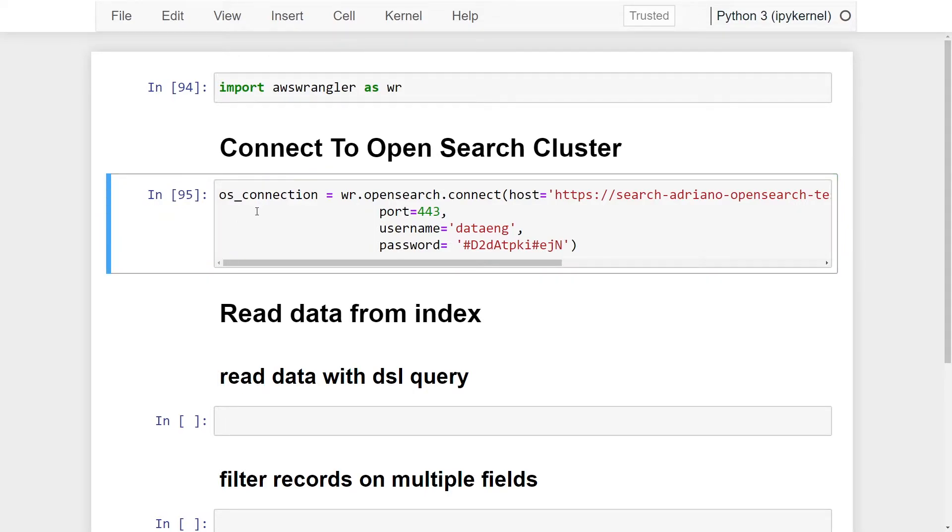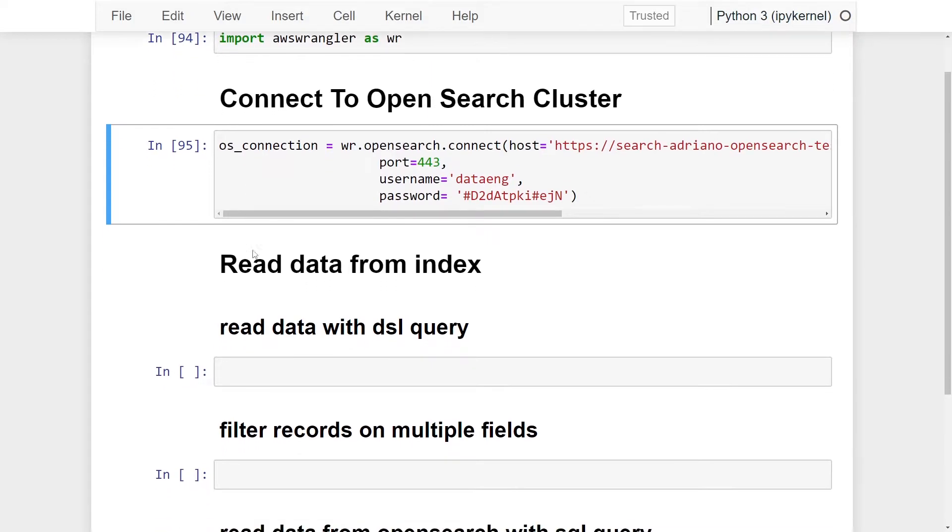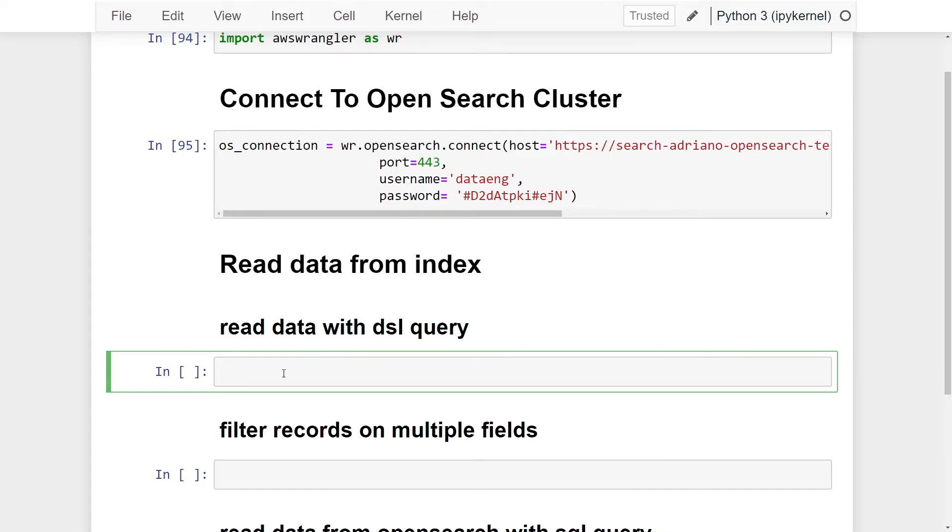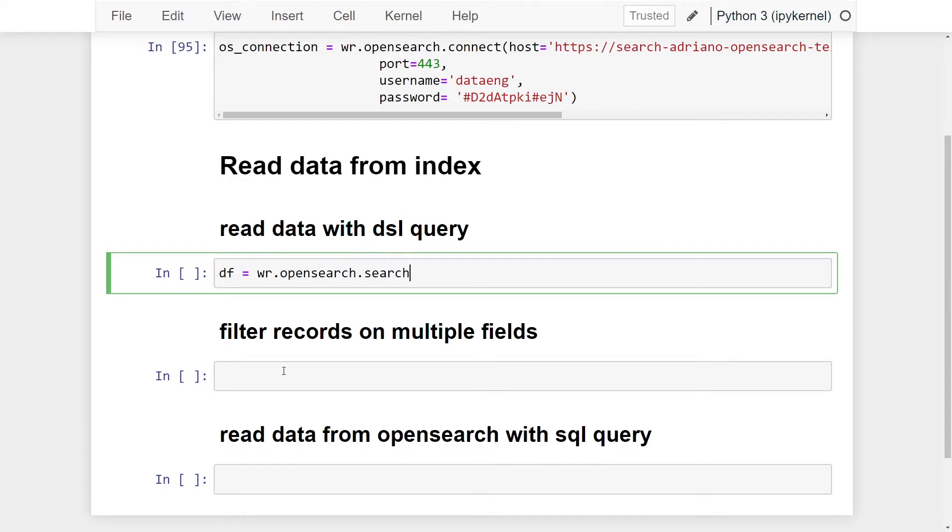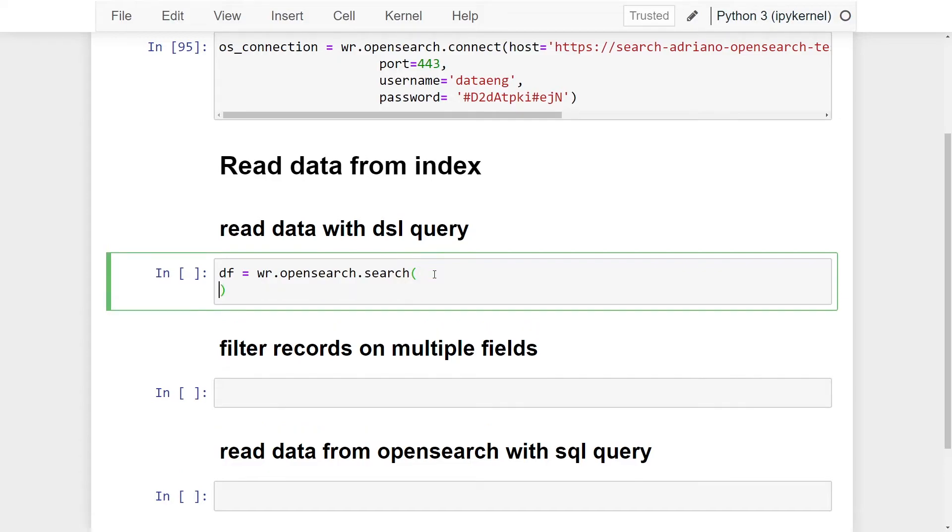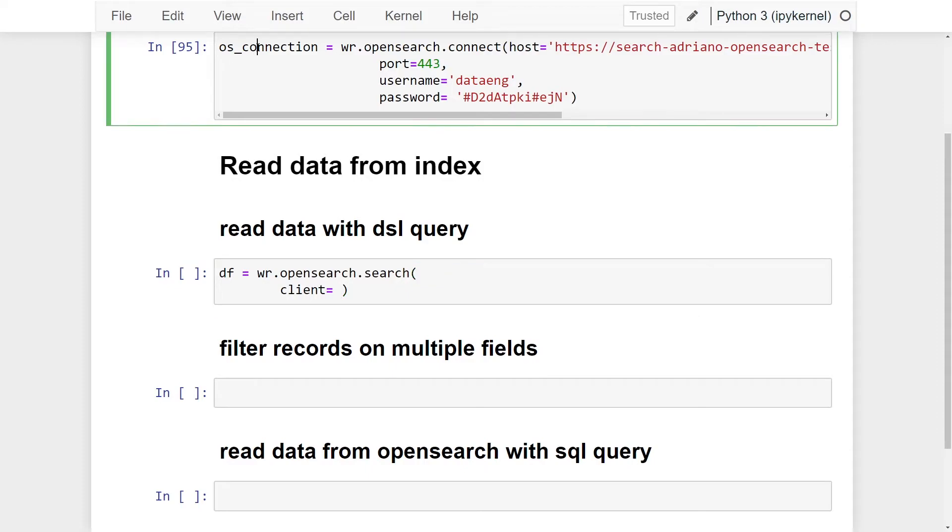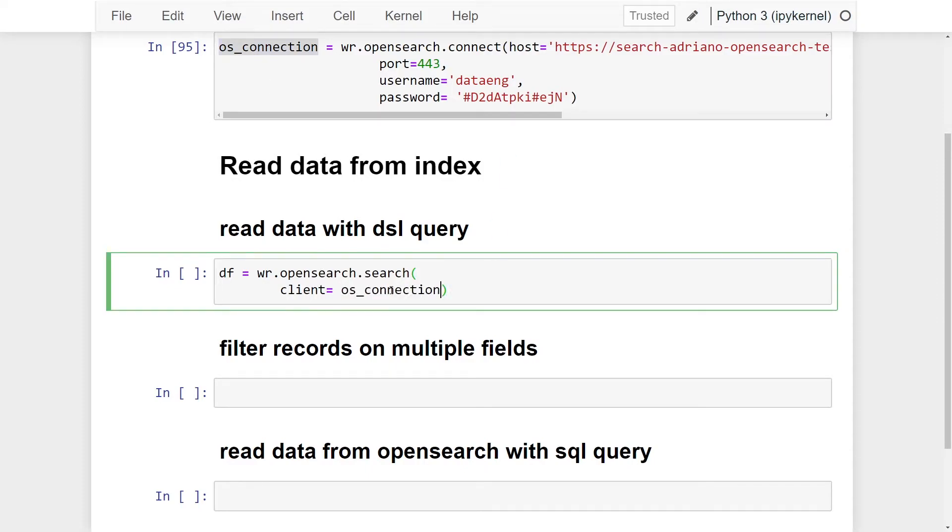Now that we have our OpenSearch connection, we can move on to actually read data from the cars index that I showed you earlier. We're going to be using the search API and the output is going to be a data frame. I'm just going to call my variable DF, which stands for data frame, and that's going to be equal to WR.OpenSearch.search. The first parameter we need to pass is going to be the client, which is going to be equal to our OpenSearch connection variable that we created above.